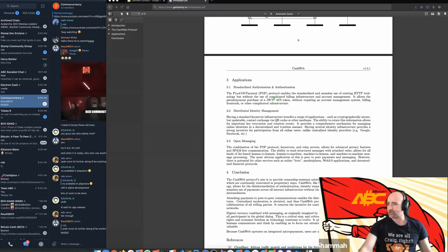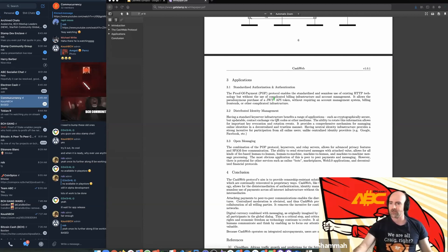One thing that Stamp also enables is that because of these relay servers, you can receive messages across multiple devices as long as they share the same account and they all stay in sync. And because all these messages are encrypted, it also allows some other interesting applications like storing files that you want to access across multiple devices, maybe doing password management, et cetera.